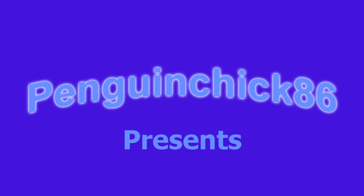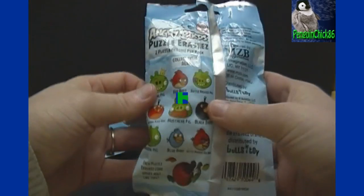Welcome to another Penguin Chick 86 video. I've got some Angry Birds 2 puzzle eraser packs here, so let's open them up.